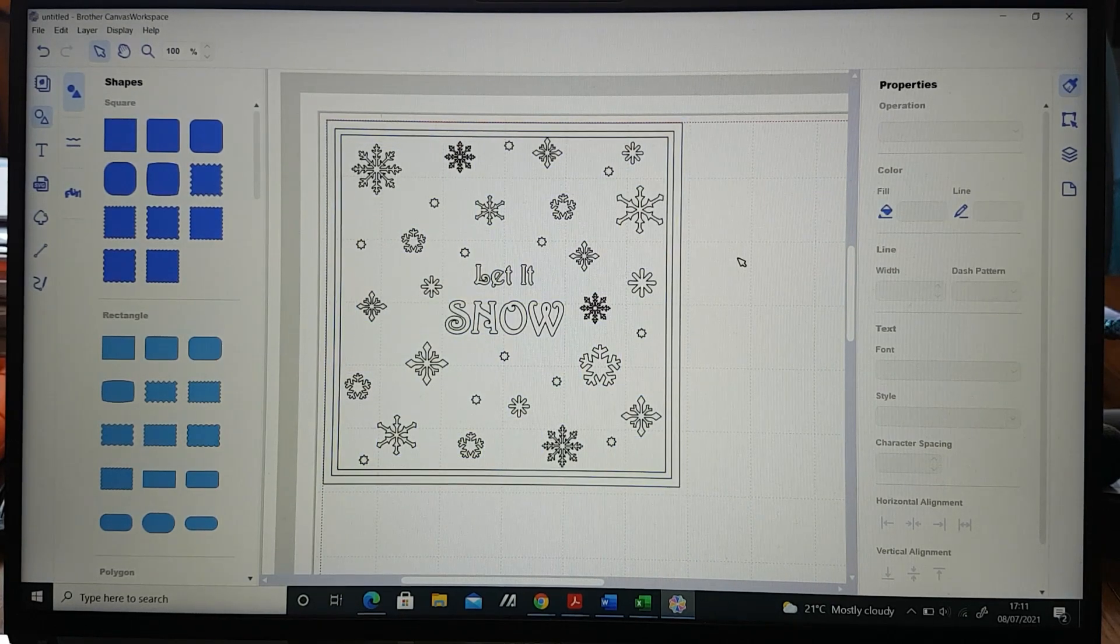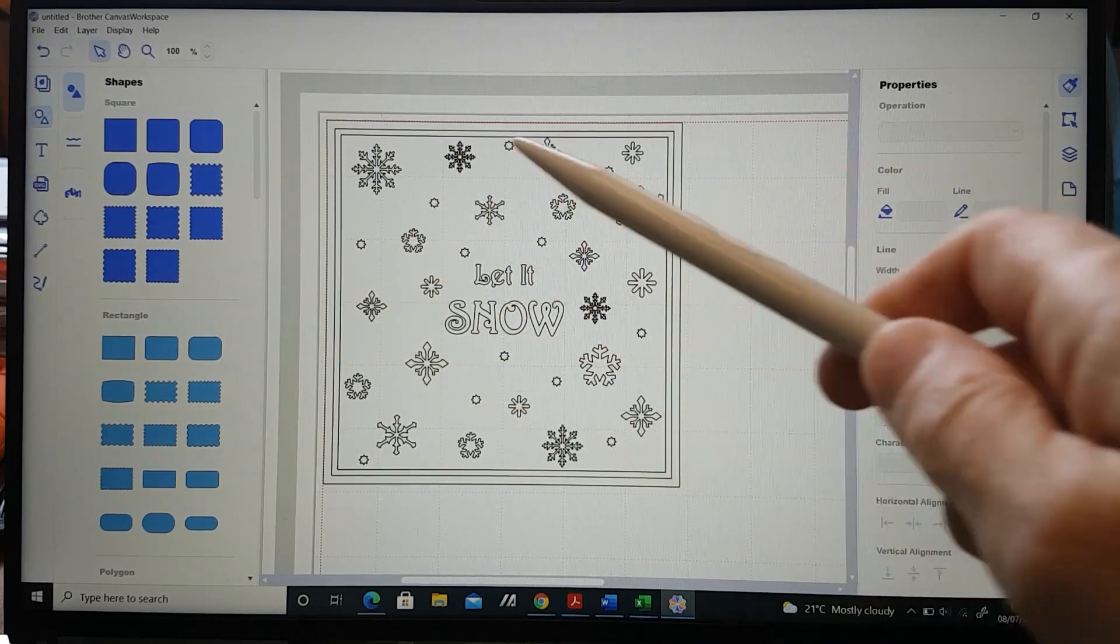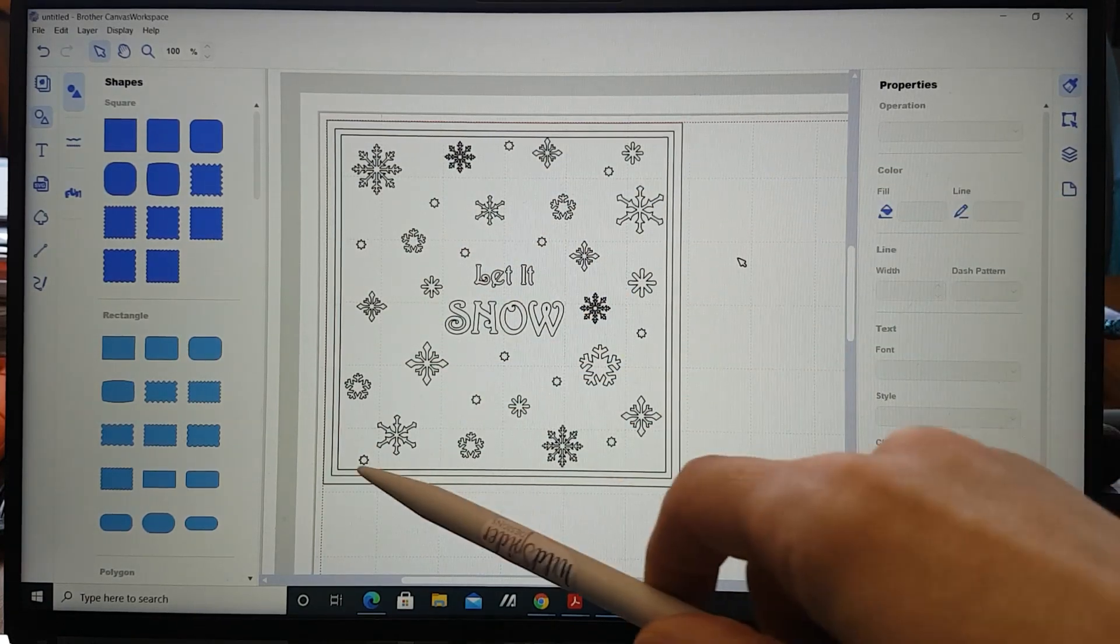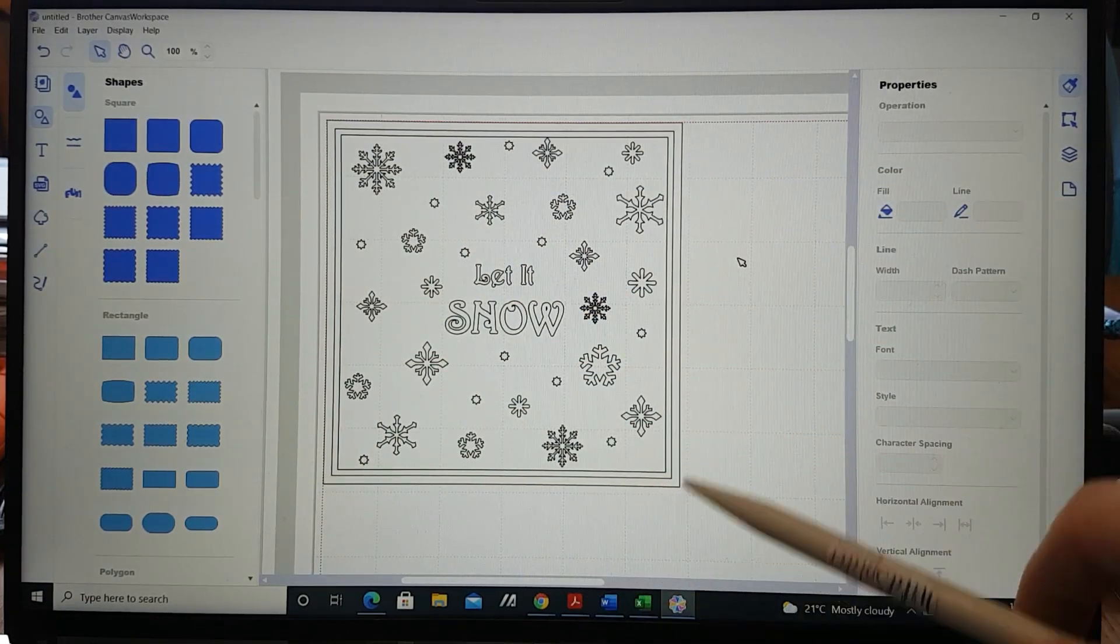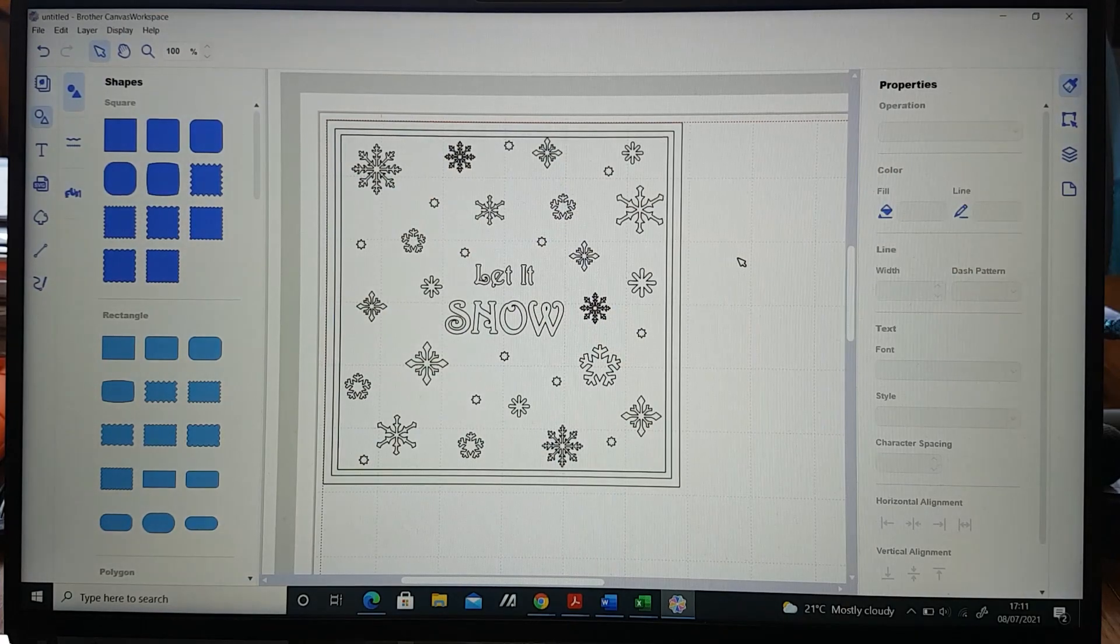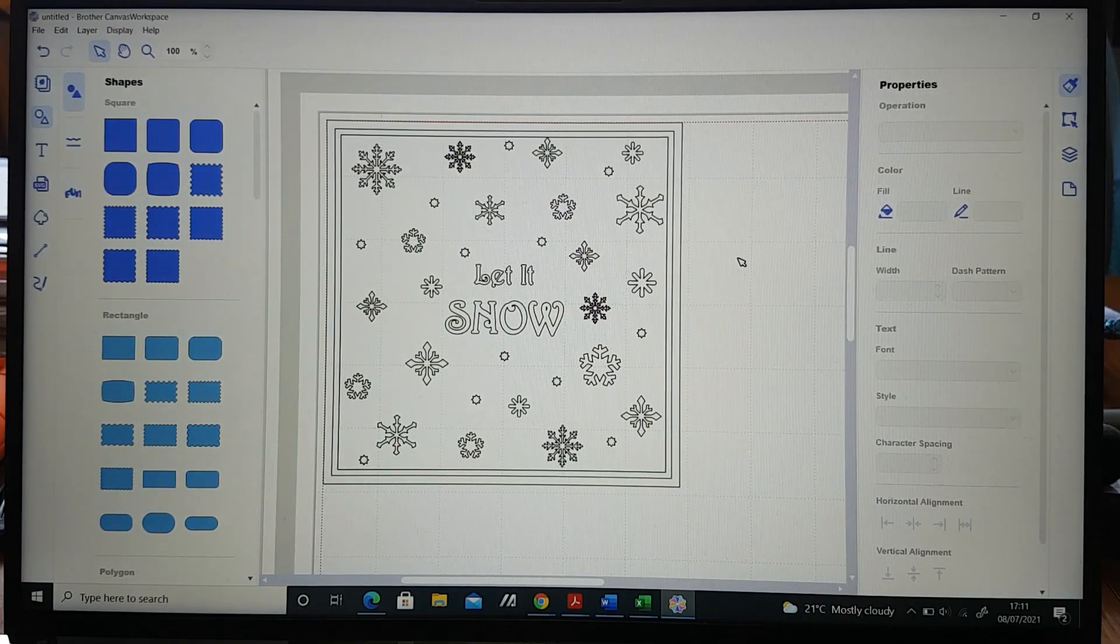Now we want all the snowflakes and the wording to be kiss cut into the stampers roll but we want the outline of the card to be cut at full depth because that's the front of our card.